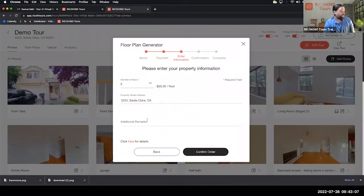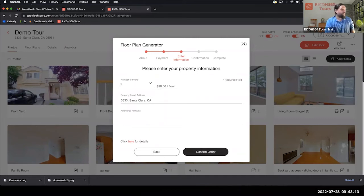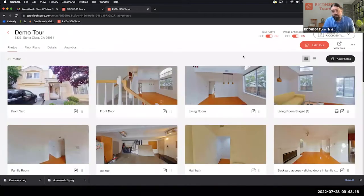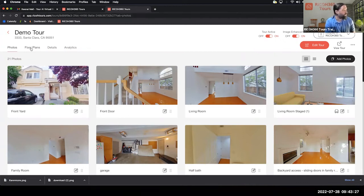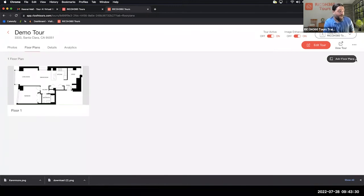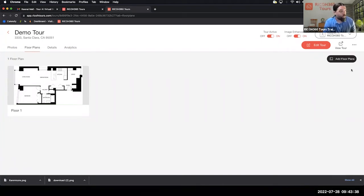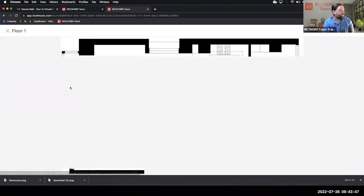You'll tell us the number of floors you need, add any additional comments, and then confirm the order. Once that's done, you'll get an email within 24 to 48 business hours containing the floor plan — you'll receive three file types: PDF, JPEG, and PNG. You'll bring that floor plan in by clicking Add Floor Plan. If you're using a third-party floor plan service, that's fine — you can upload that here as well from the desktop.